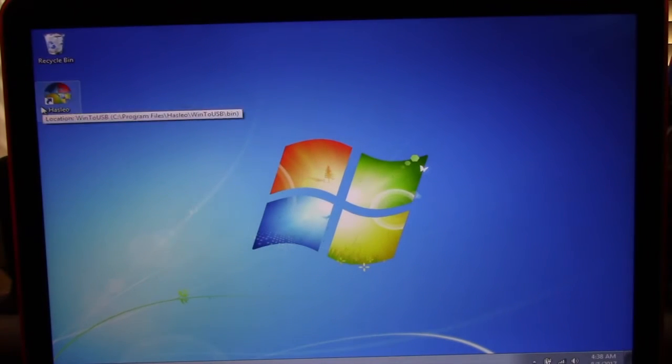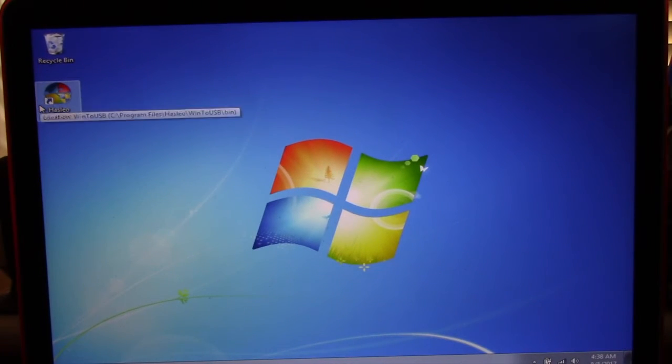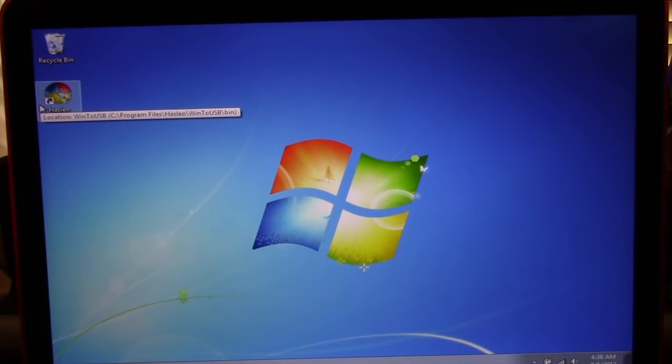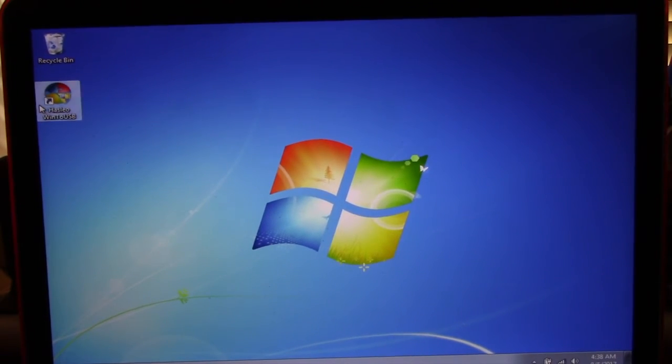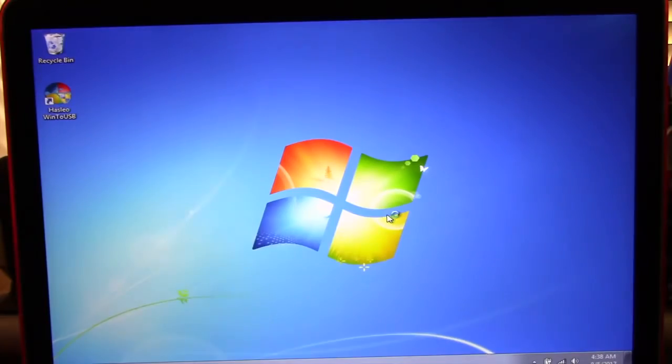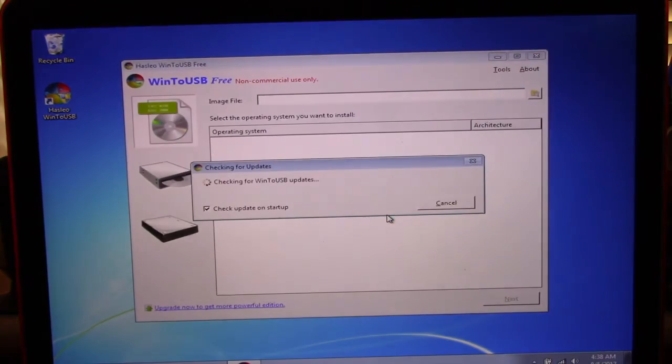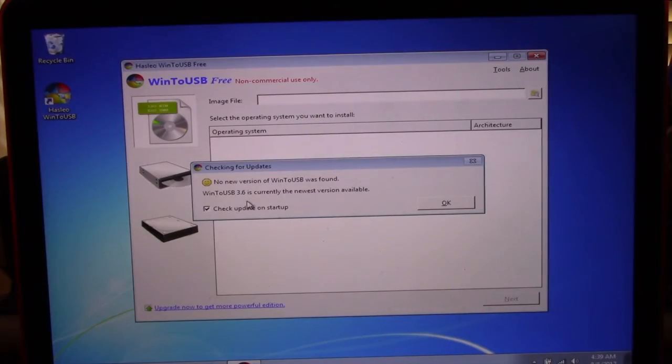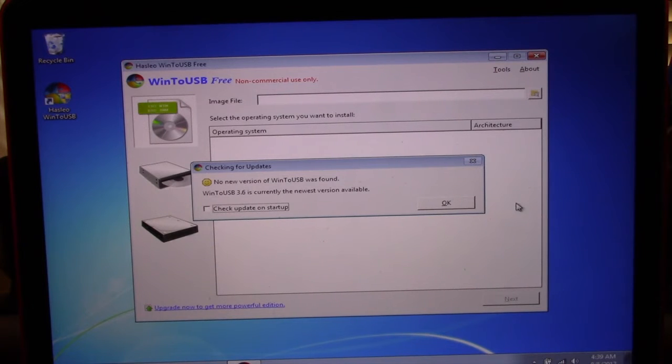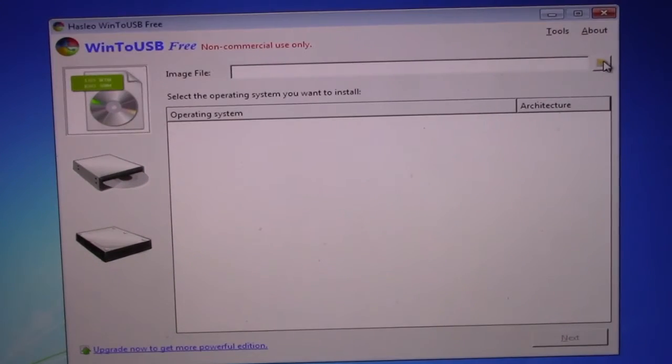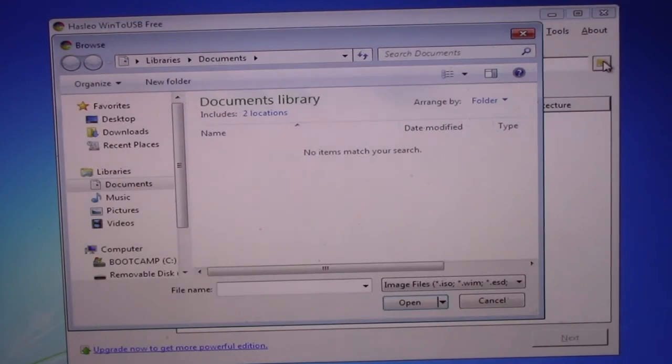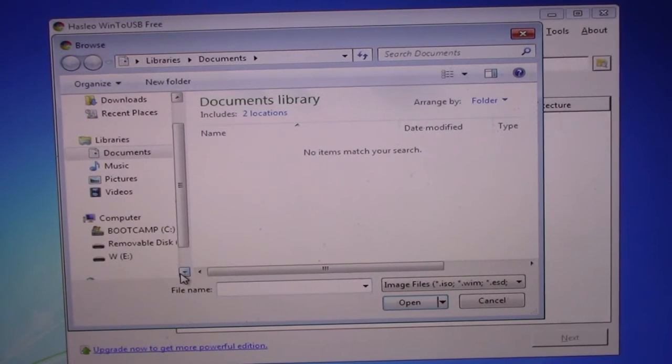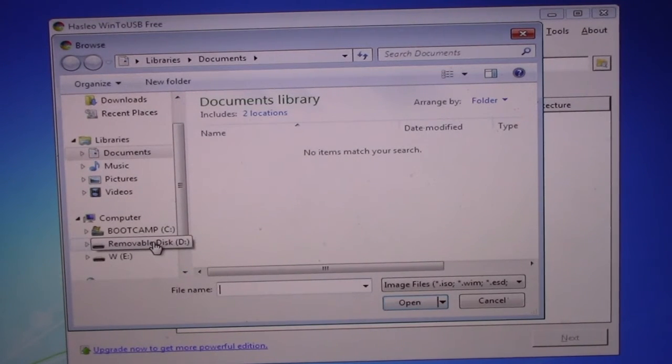Now, make sure you still have plugged in the USB drive where you copied all three files that you downloaded earlier. That is the Windows 10 64-bit, the Windows support software, and the Win to USB Free app. Click on the folder icon, find the USB pin drive, and choose the Windows 10 64-bit ISO. Also click open and choose Windows 10 Pro N.